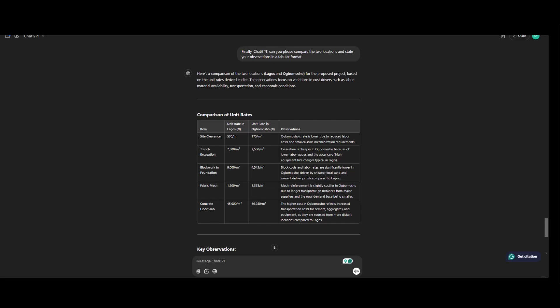Mesh reinforcement is likely costlier in Ubumosho due to longer transportation distances from major suppliers and the rural demand base being smaller. The higher cost in Ubumosho reflects increased transportation costs for cement, aggregate and equipment as they are sourced from more distant locations compared to Lagos.